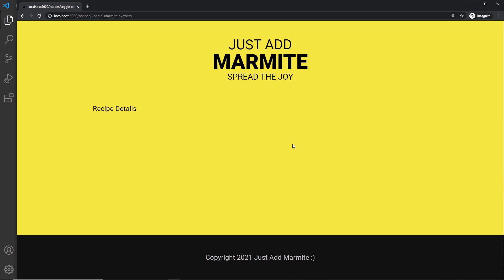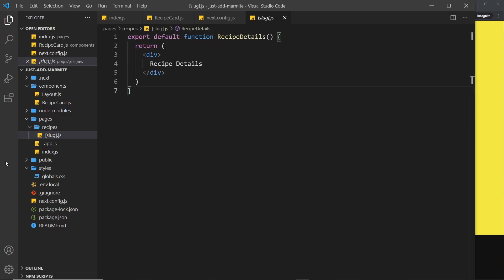The way we do this in Next.js is to use the `getStaticPaths` function inside this slug component. If you're unfamiliar with this, check out my Next.js crash course first — the link is below. Basically, this function is responsible for finding out all of the paths or routes which will use this component as its page, and then Next.js can generate a static page for each one of those paths at build time. We need to find the slug of every recipe in Contentful.